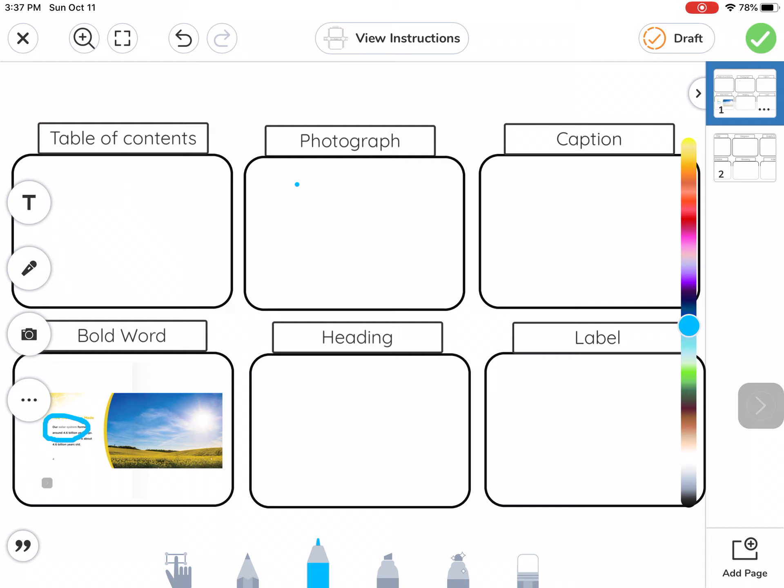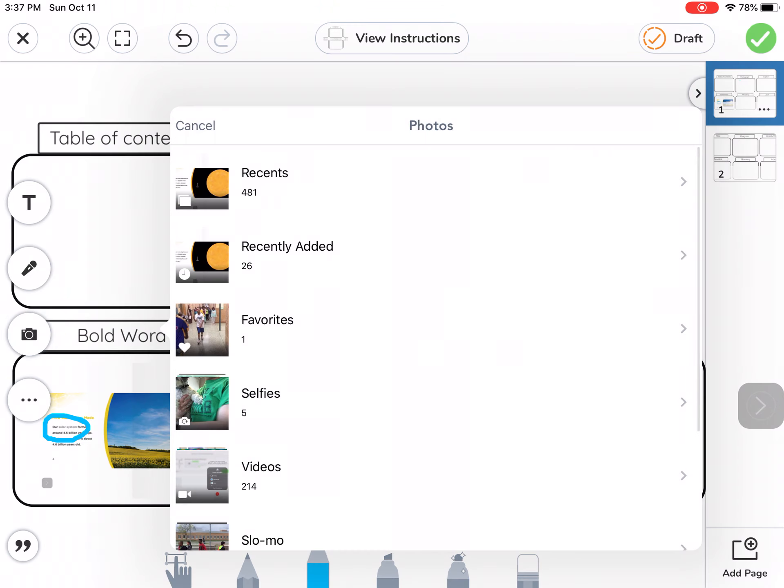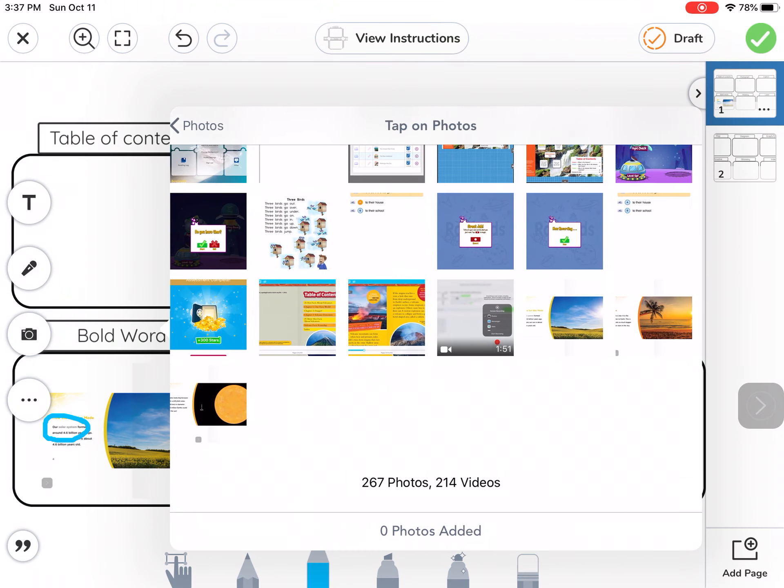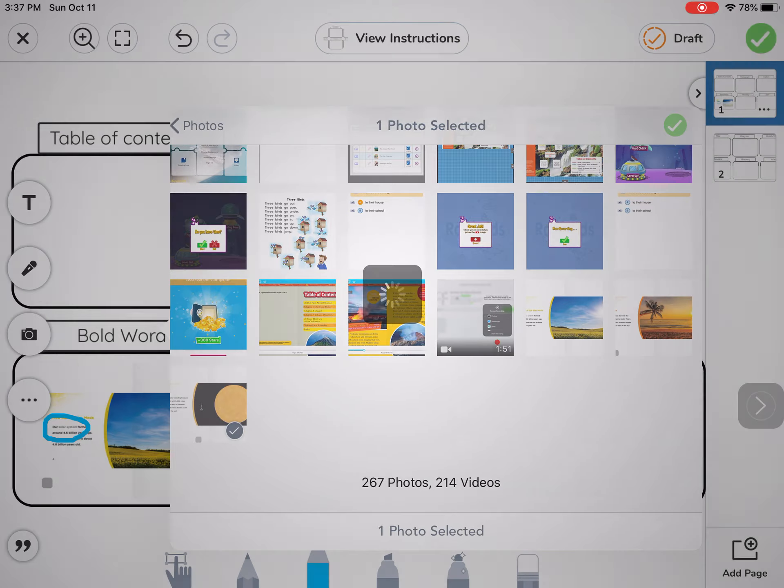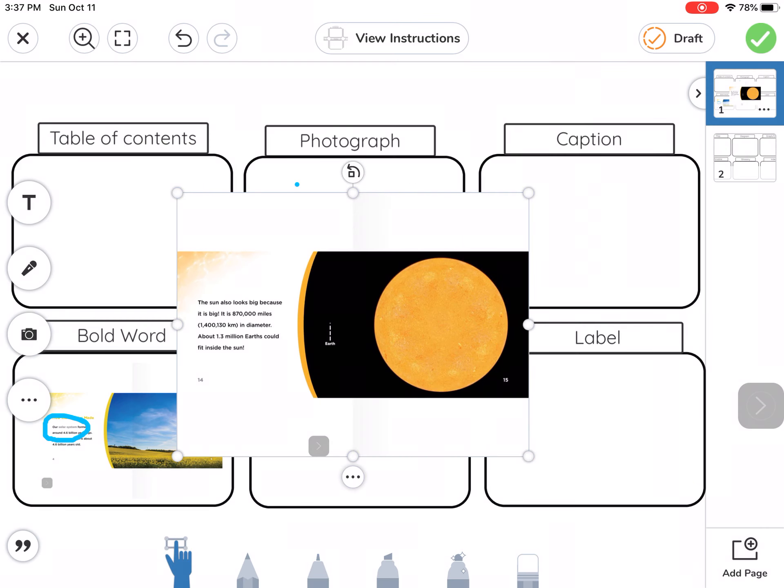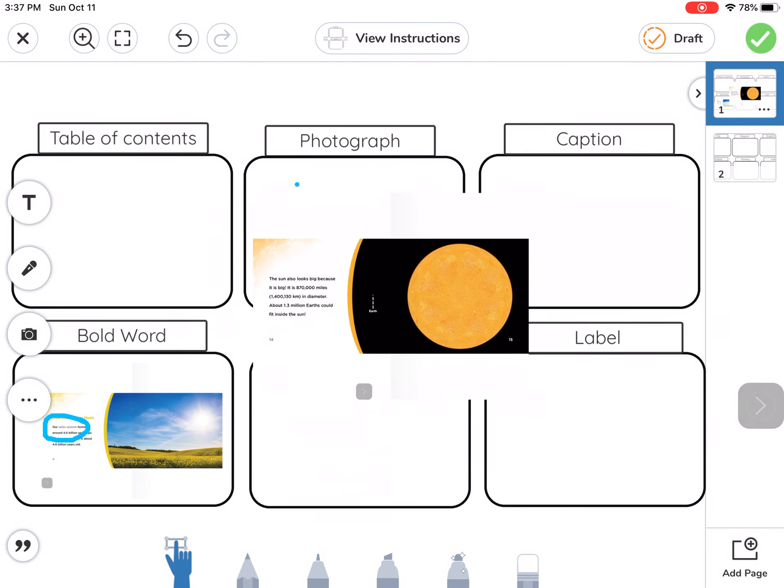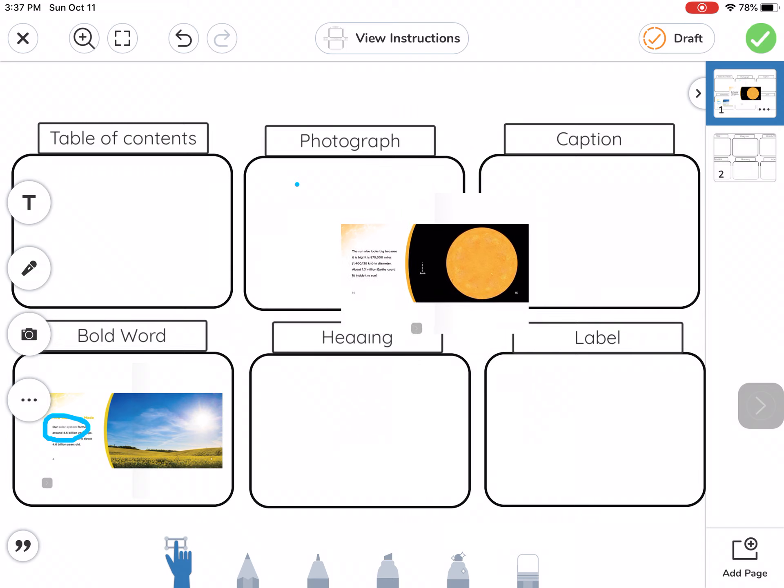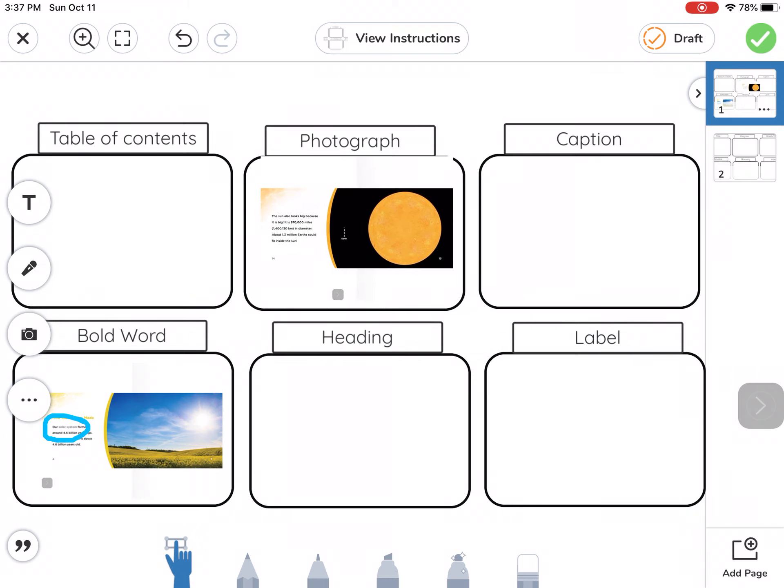Then what you could do is circle the word so that we can see it. Now let's get another one. We found a photograph, that cool picture of the sun. I'm going to tap photo, upload. Let's go to recents. Here's that cool picture of the sun. Let's tap that and then tap the green check mark to put it in there. Now I'm going to resize that and put that in my photograph.